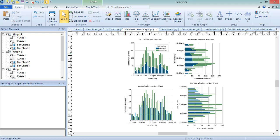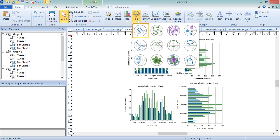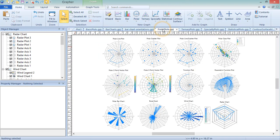Polar plots are used to display lines, points, and bars on polar axes. Polar data is defined by an angle and a distance from the center of the plot. Polar graphs can be created by clicking Home, New Graph, Polar, and choosing the plot type you wish to create. The sample file PolarPlots.gpj shows examples of each of the polar graph types.